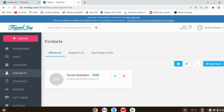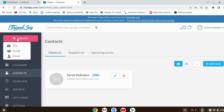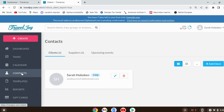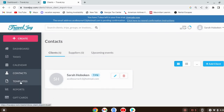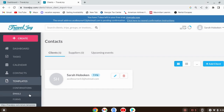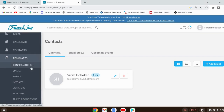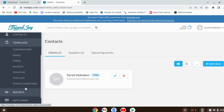So, contacts is where you'd add people. You always need at least the first name and an email address to add someone. Templates is one of the most important options — let me go to that so you can see. These templates come in different categories: confirmations, emails, forms, invoices, signatures, task lists, and terms and conditions. You're able to edit all of these.